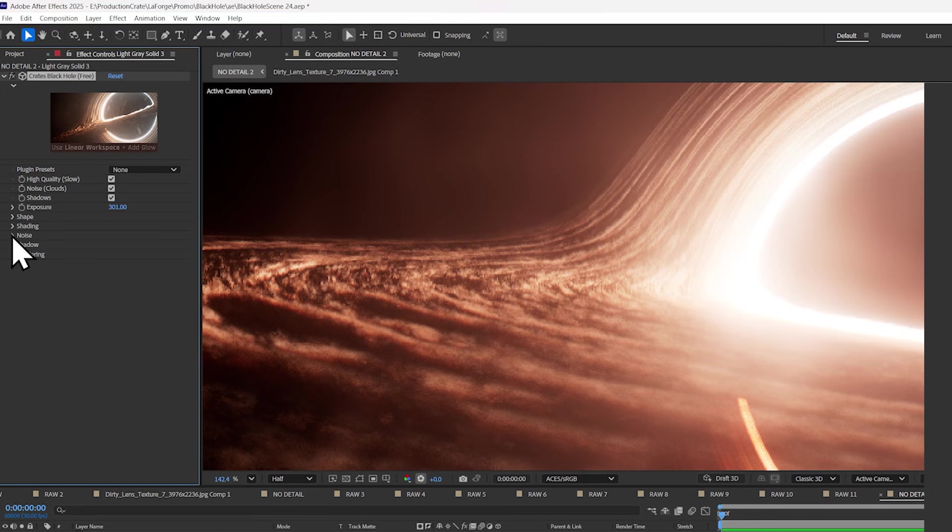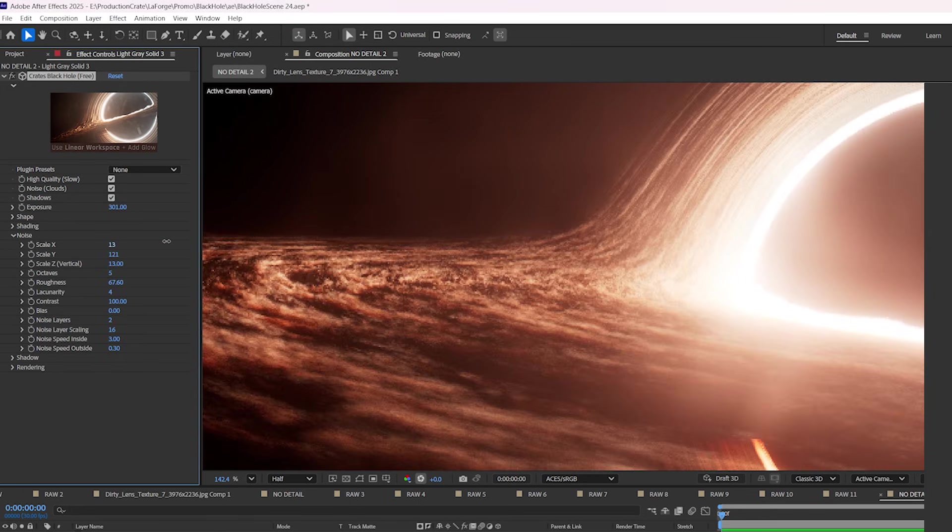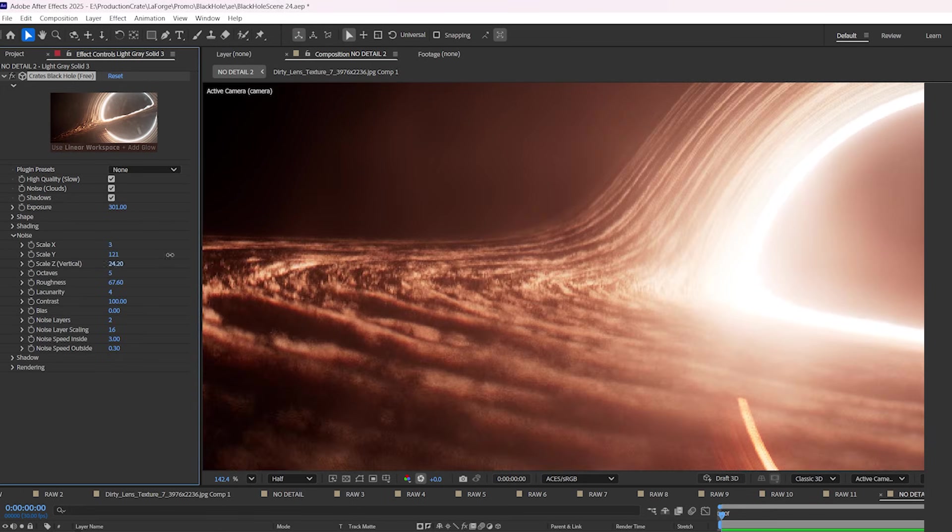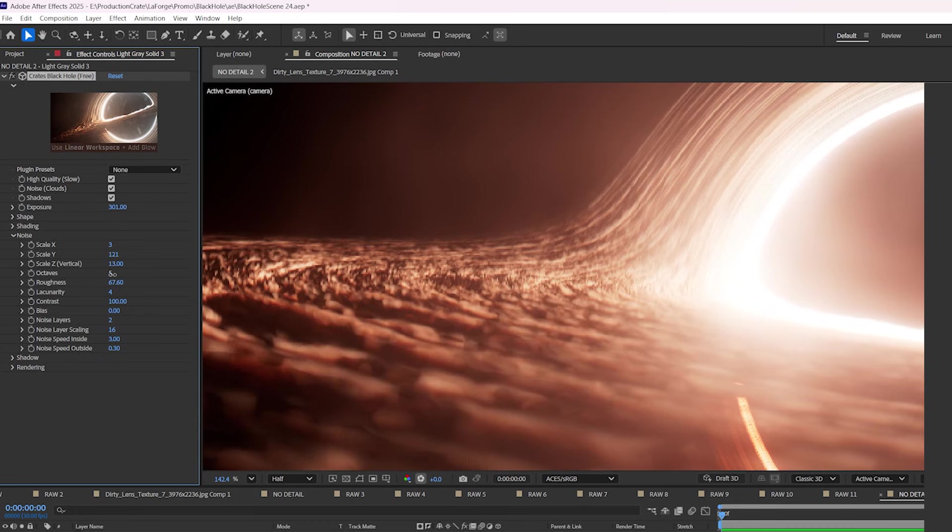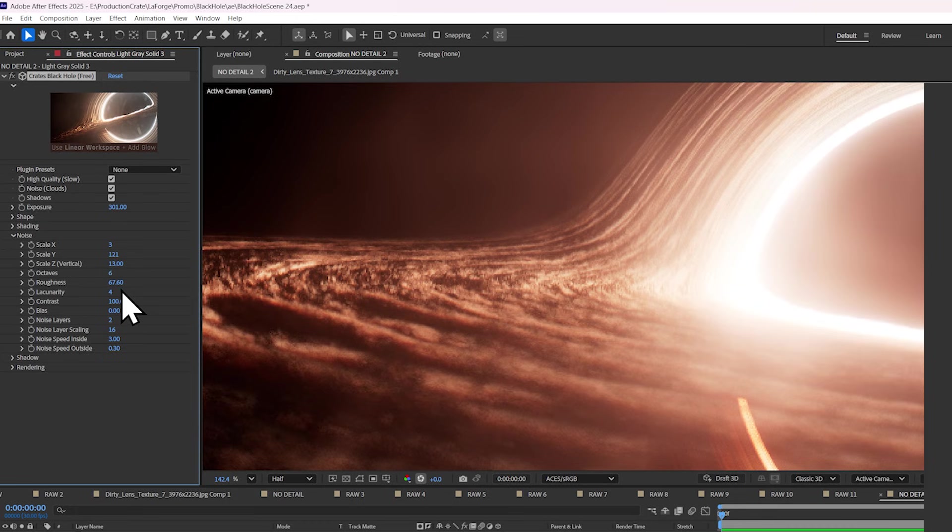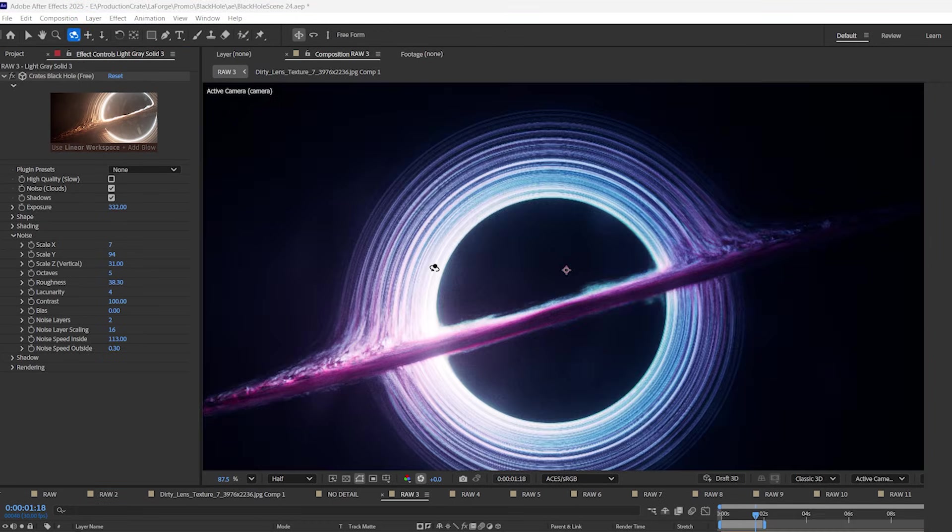In the noise dropdown, you can control the scale of the clouds in your accretion disc, as well as the detail with the octaves and the roughness of your clouds.